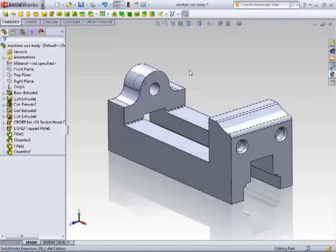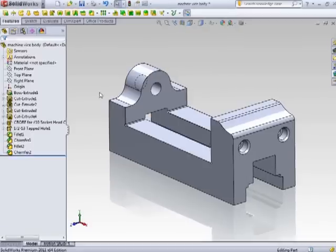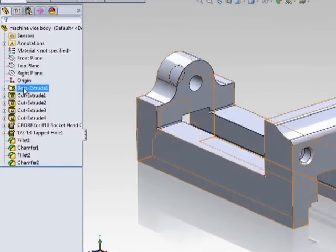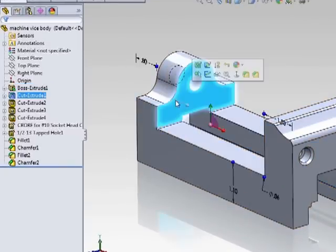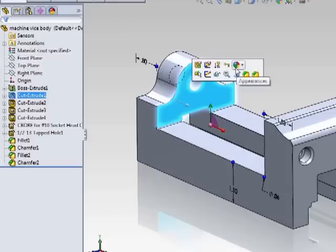Whether you are working in a part or assembly, the process for adjusting the appearances of your model are essentially the same. When you select on a feature in the feature manager or in the graphics area, you'll see this multicolored sphere here that represents appearances.